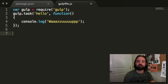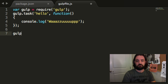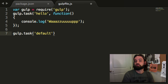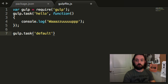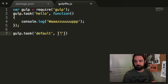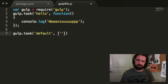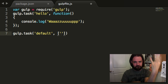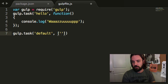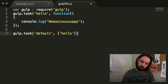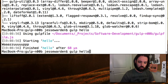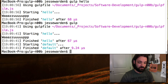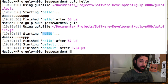Let's create a default task and show you the second format. Default is when you do not include a task name after gulp. In our case, we're going to pass an array — a list of tasks to run. When you tell gulp to run default, it'll run the following tasks. In this case, it's going to run 'hello'. So if we run gulp without a task name, it'll run the default task, which in this case is hello.